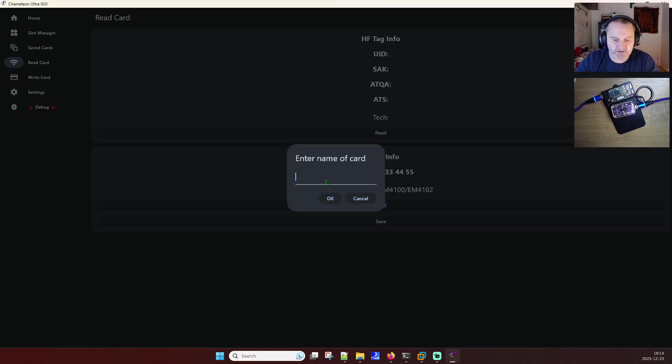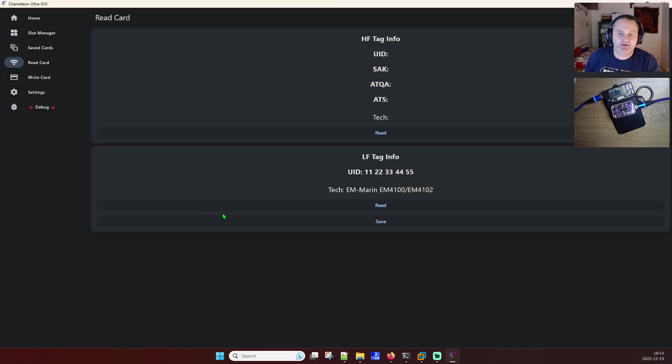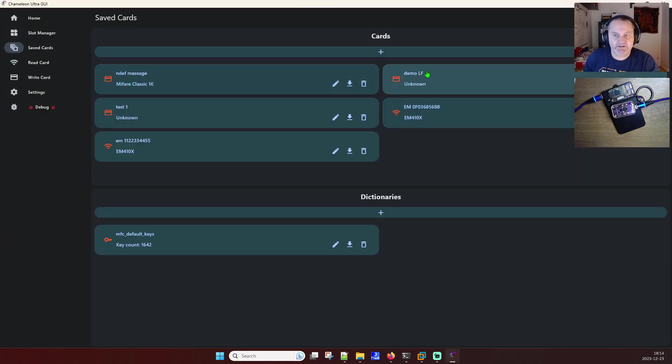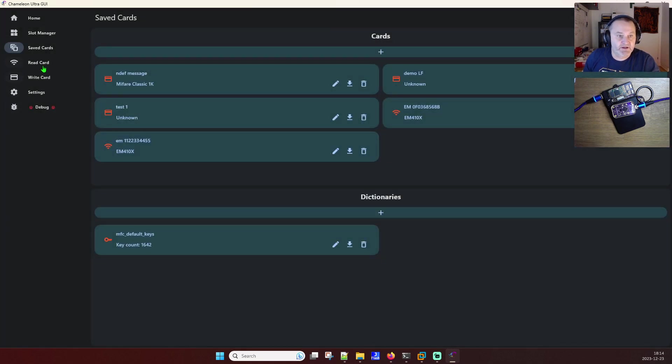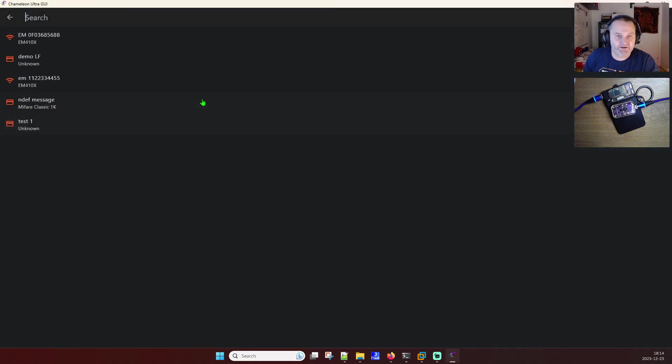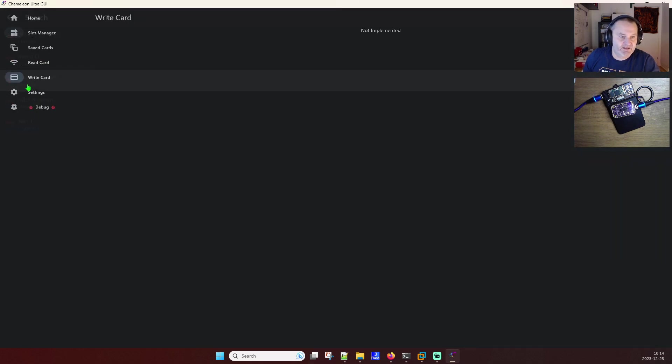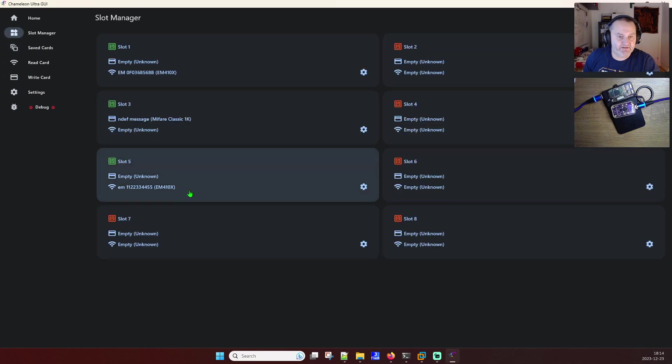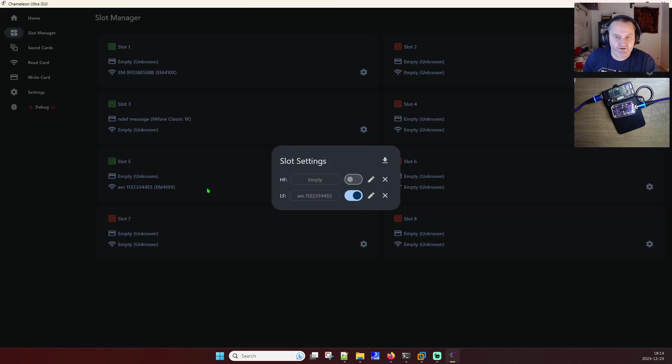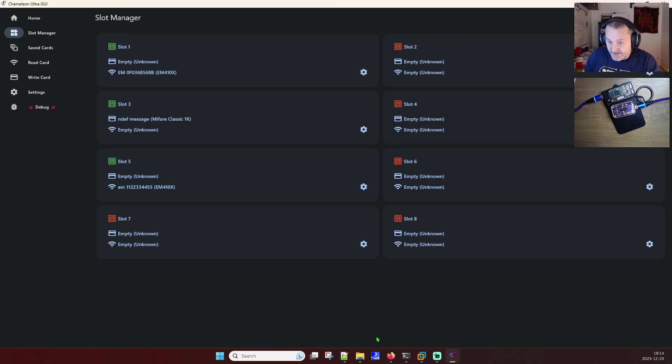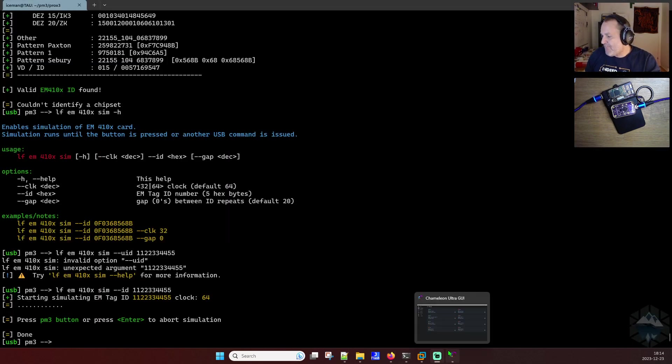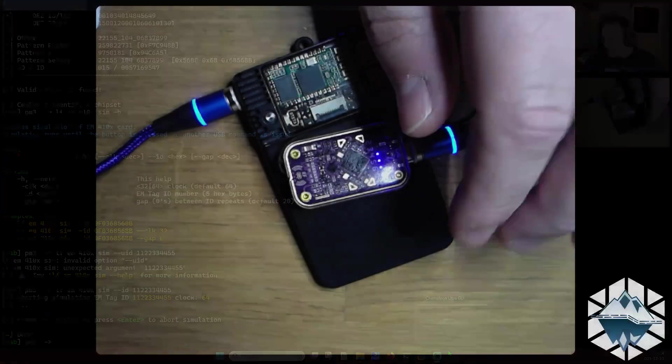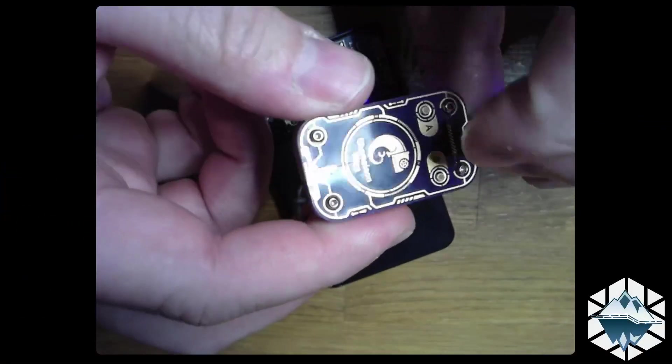So I can save this now. And we say em112334455. Press OK. Great. Now look at save cards. I have my em tag which is good. And now I can do that on slot manager. And I can upload that to this slot. So if I choose slot five. Let's see about that. Let's see if I go to slot five here.